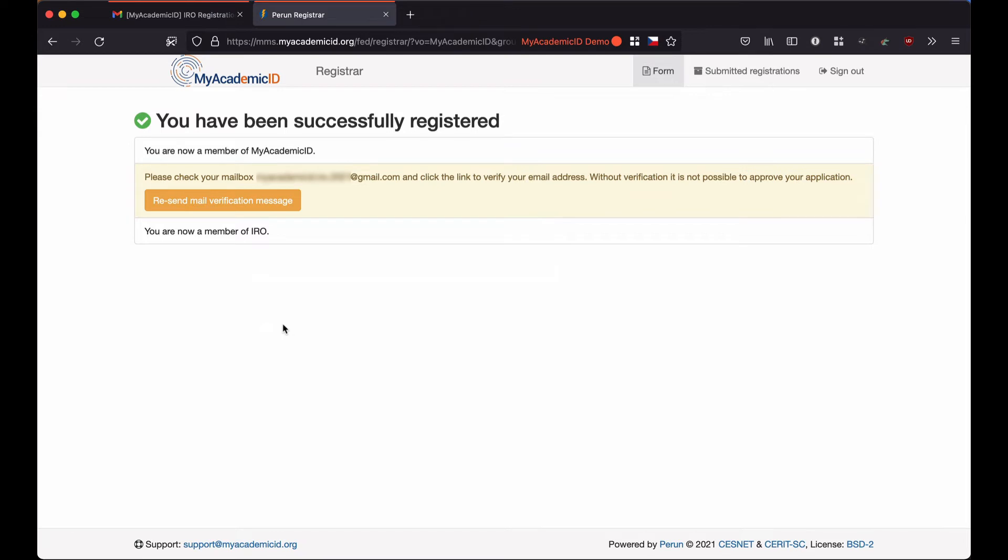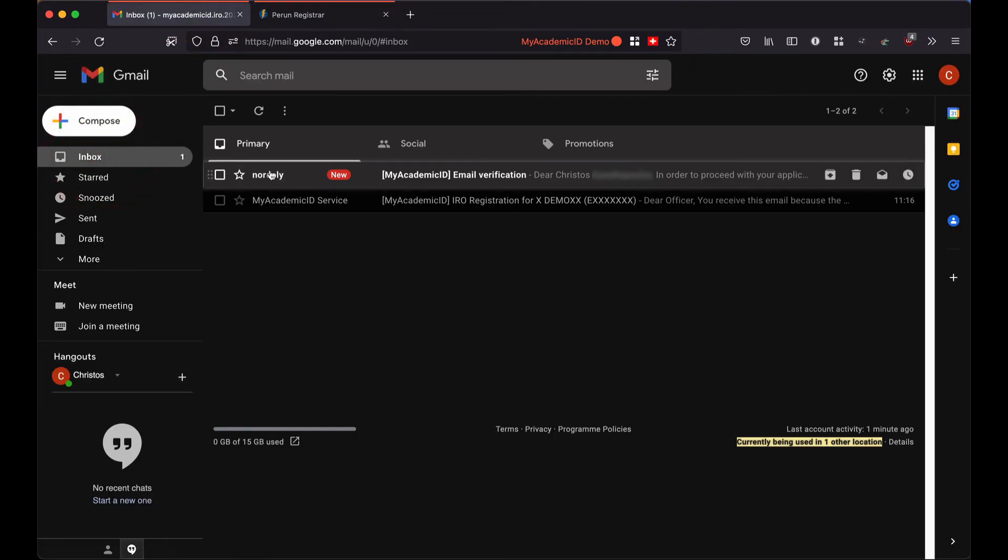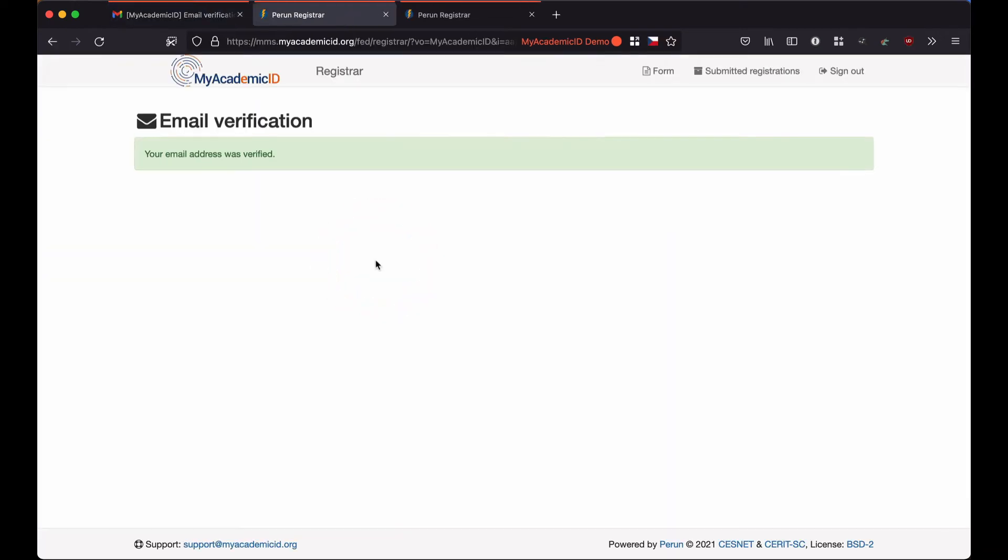Indeed, if I go back to my mailbox, I find a verification email already there. I open the email and there I click on the email verification link. The email verification has been successful.